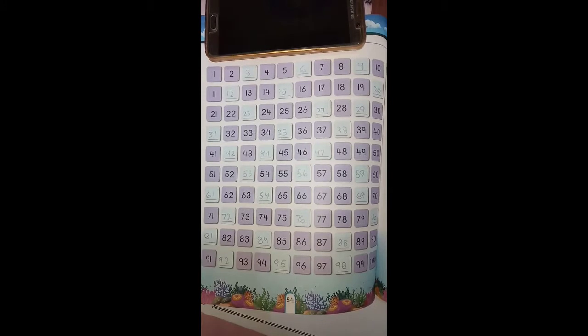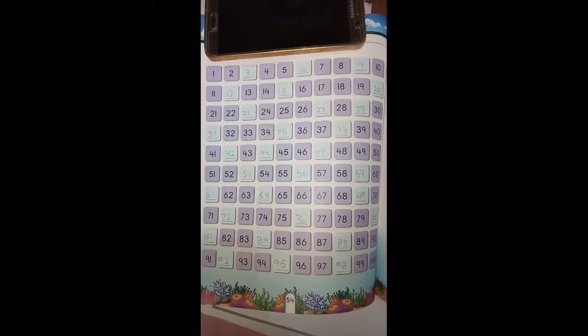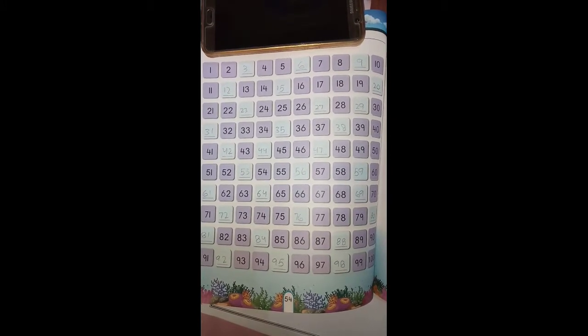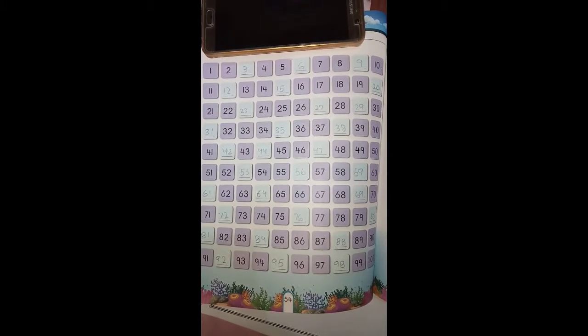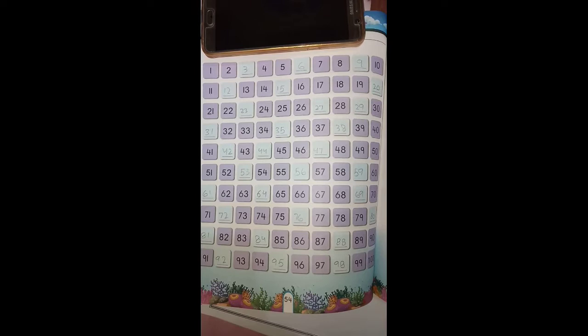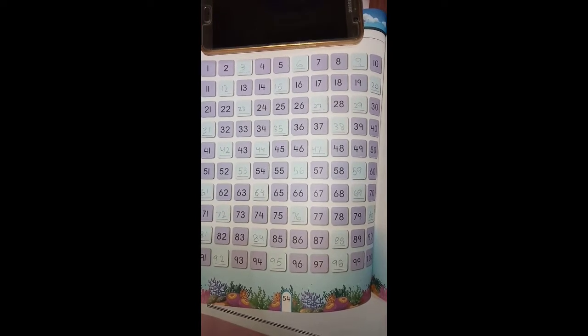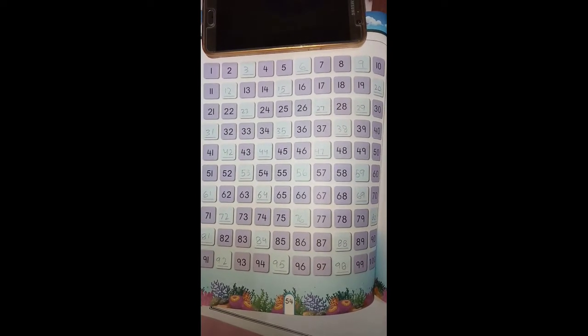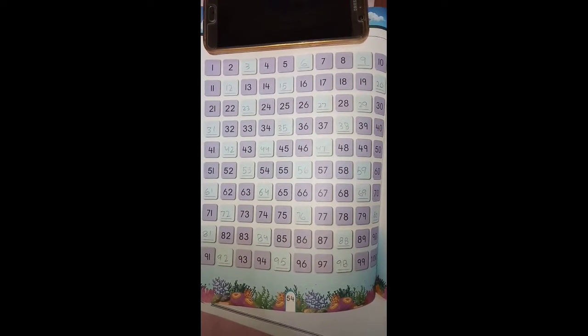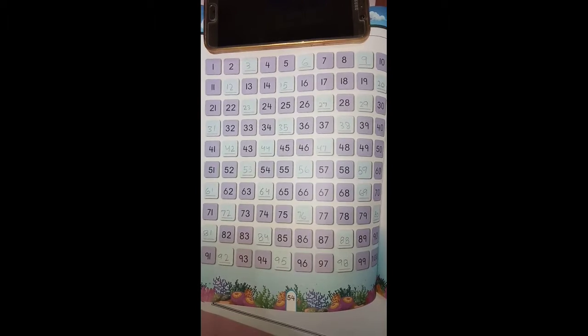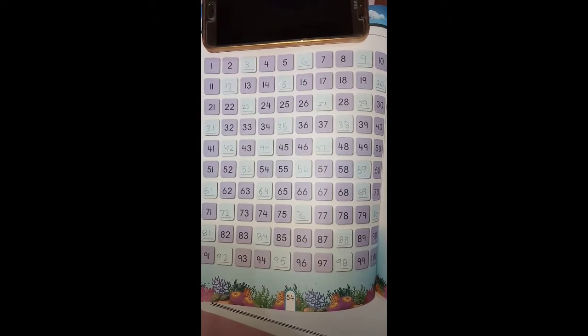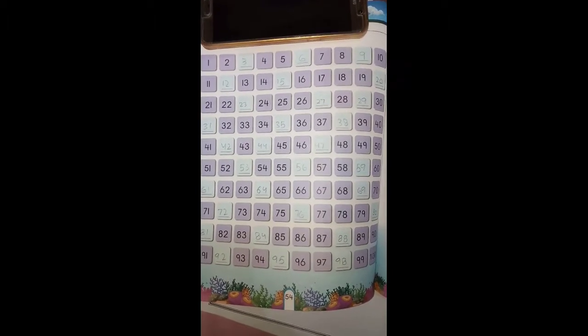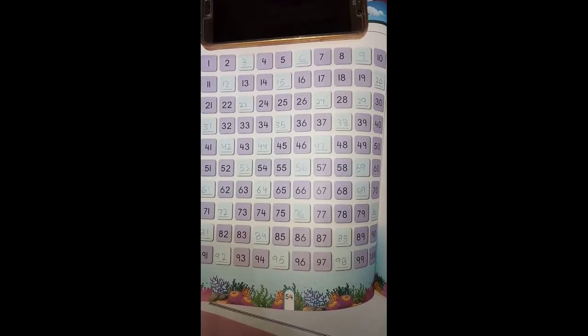Assalamu alaikum students, I'm Miss Ishare, your math teacher. Today we are going to do our copy work. As you all know, we have done the table of two and table of three before. Now after that...